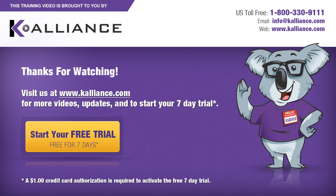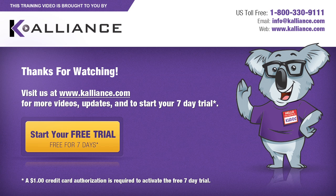We hope you enjoyed this preview video. Please click on the like button below if you did, and subscribe to our YouTube channel. Be sure to visit us at www.kalliance.com to sign up for your free 7-day trial today. You could learn a lot in a week.